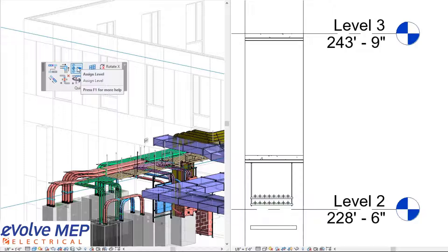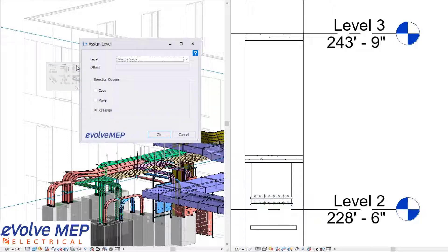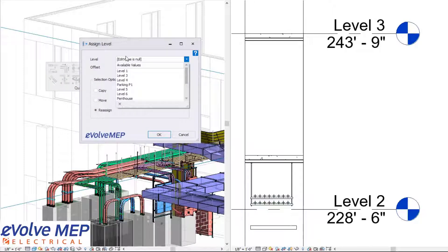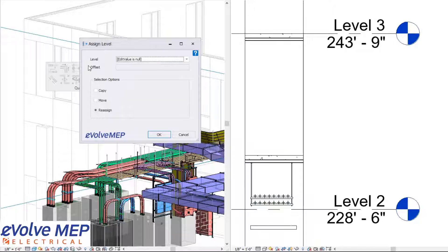To get started, we're going to select the assign level feature. From there, you can see that we have our level, which you can choose which level you would like to either copy, move, or reassign your elements to. You have the ability to add an offset as well.